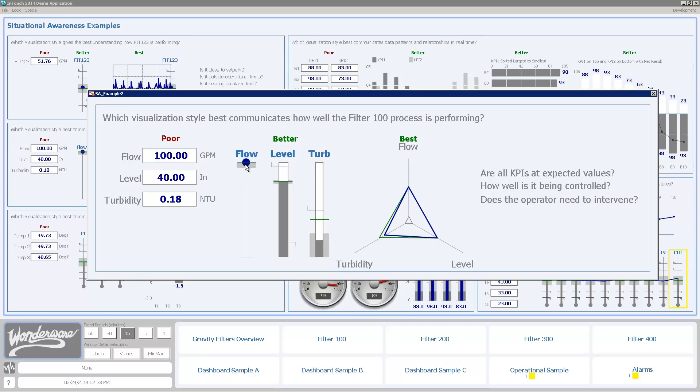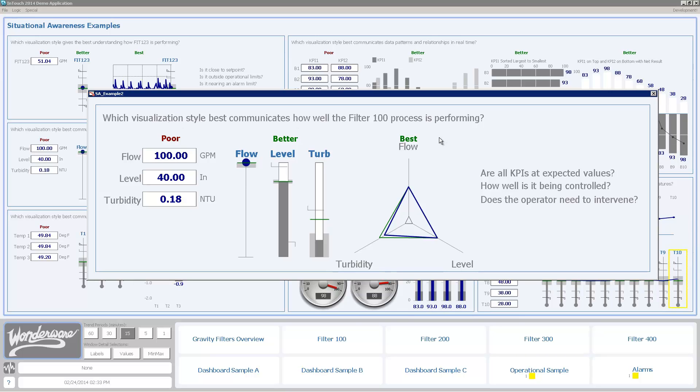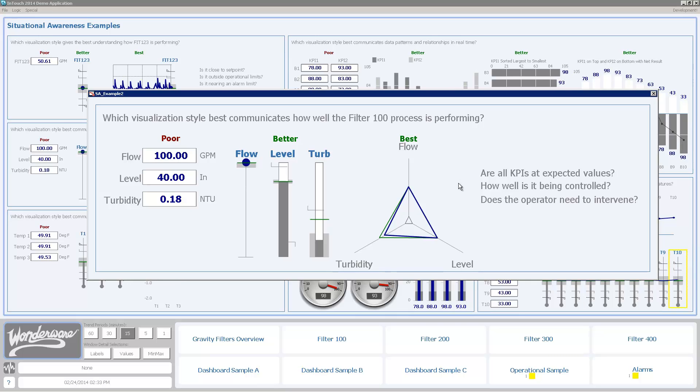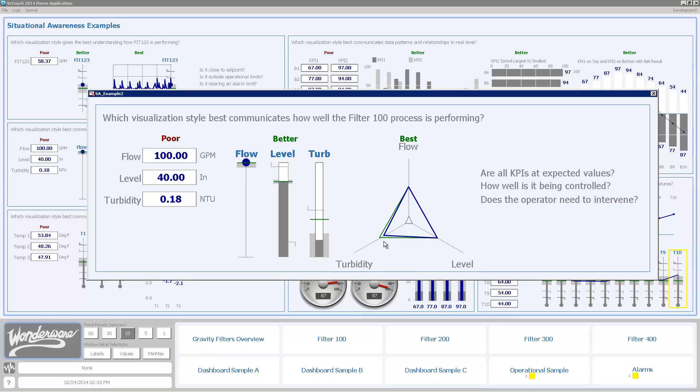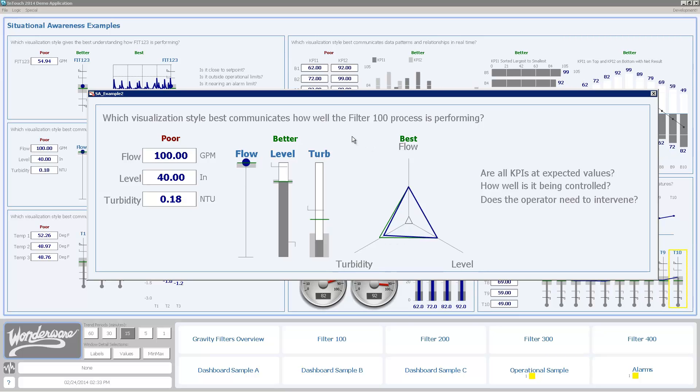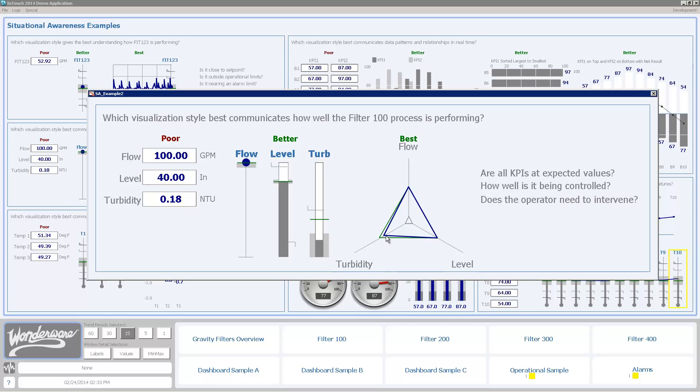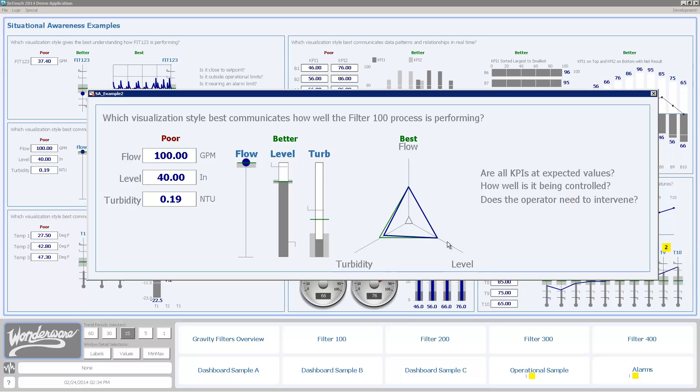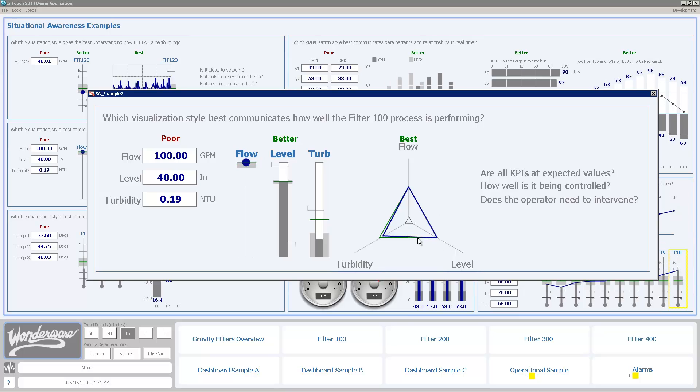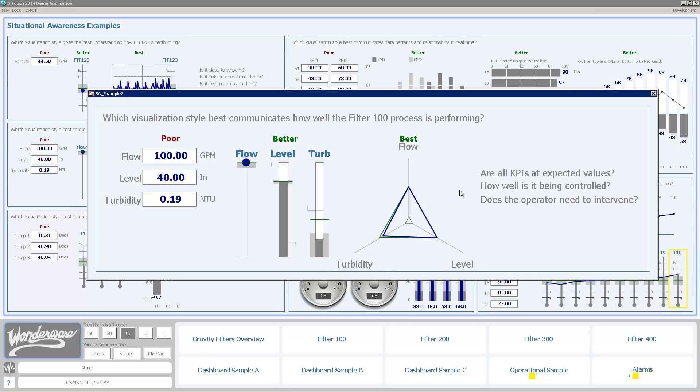But it requires me to take a little bit of time to read them individually. If I'm just trying to understand how well the process is performing, this polar star is a very effective way. I've labeled it as best, but this is somewhat subjective as to whether the meters or the polar star is best. But one thing that can be said is it's really quickly able to assess that the blue line is where I am now and the green line is where optimal is. I can see that my turbidity is actually a little bit lower than optimal, and in the case of turbidity of water, that's good. So I can see are the KPIs at expected values? How well is it being controlled? I'm doing a pretty good job. Does the operator need to intervene? In this particular case, the answer is clearly no.